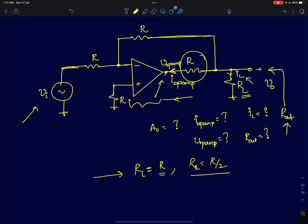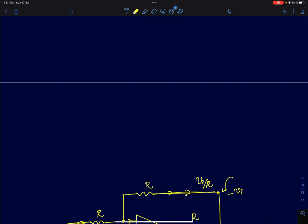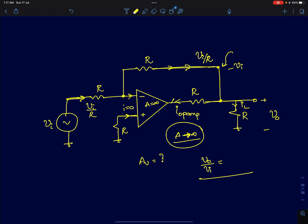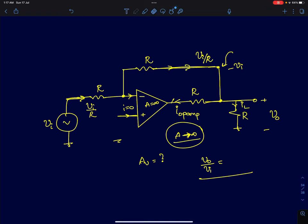The given assumption is that this op-amp is an ideal op-amp with infinite gain. Let's analyze the gain part first. At the non-inverting terminal there was a resistor to ground, but since this is an ideal op-amp with infinite gain and infinite input impedance, no current is drawn at the input. So the voltage drop across that resistor is zero, and I will just short it out.